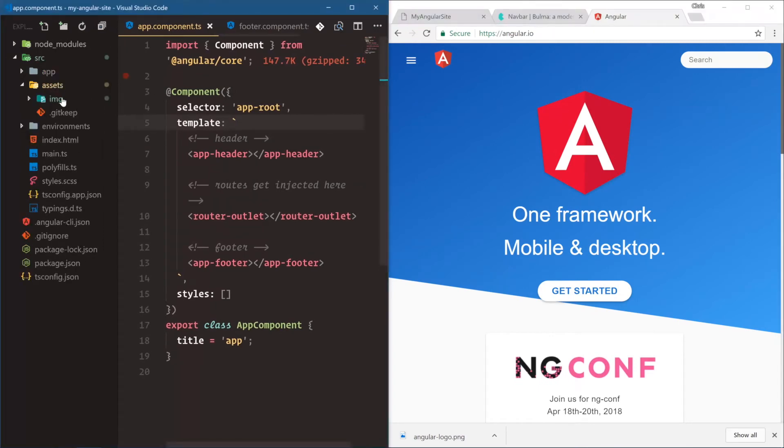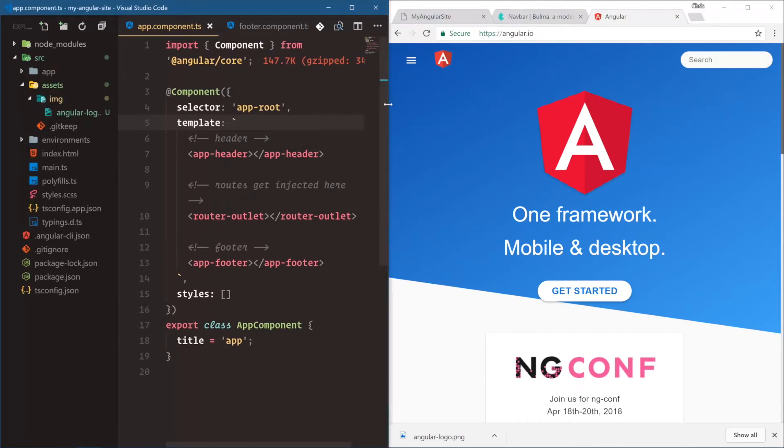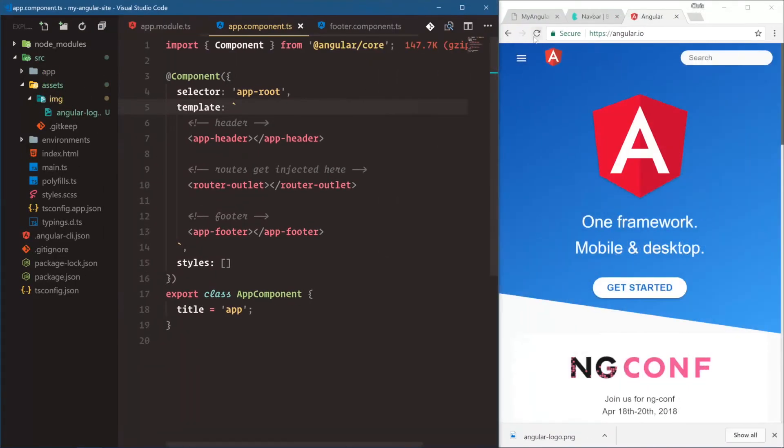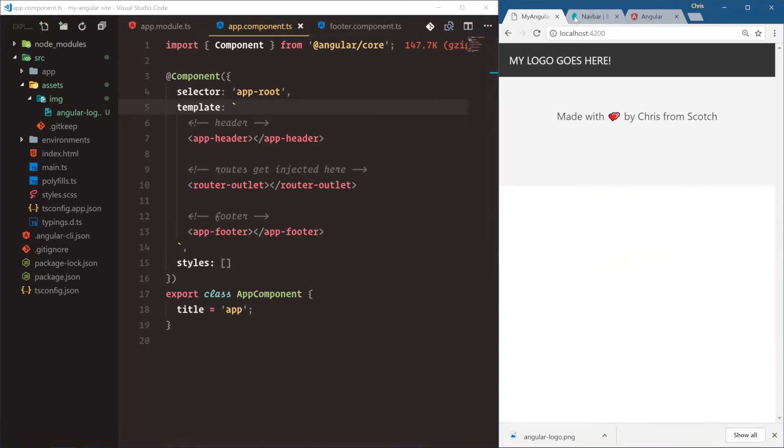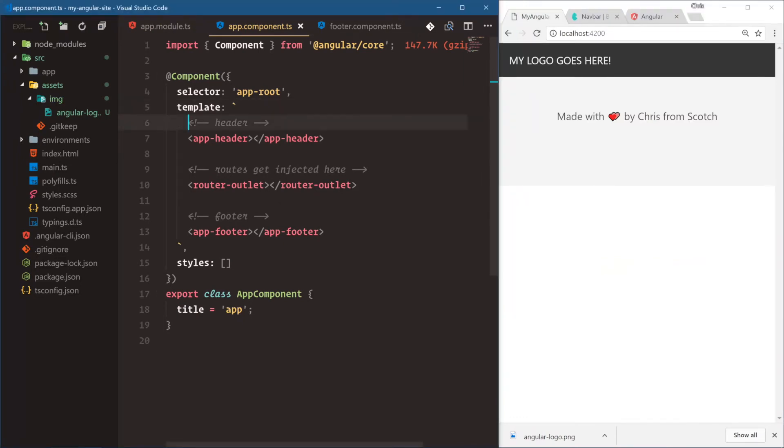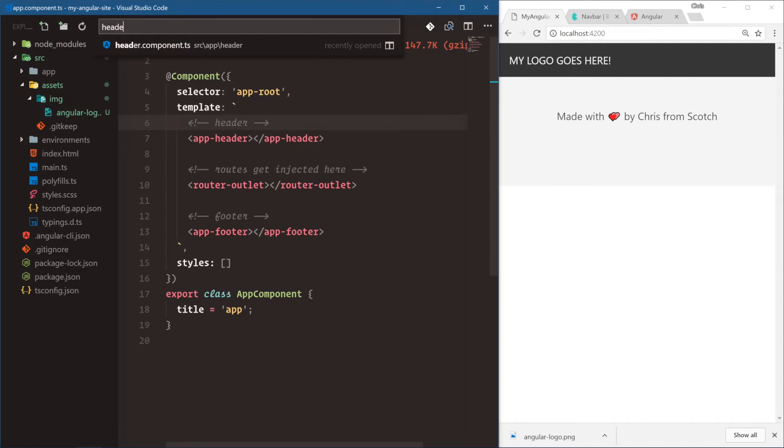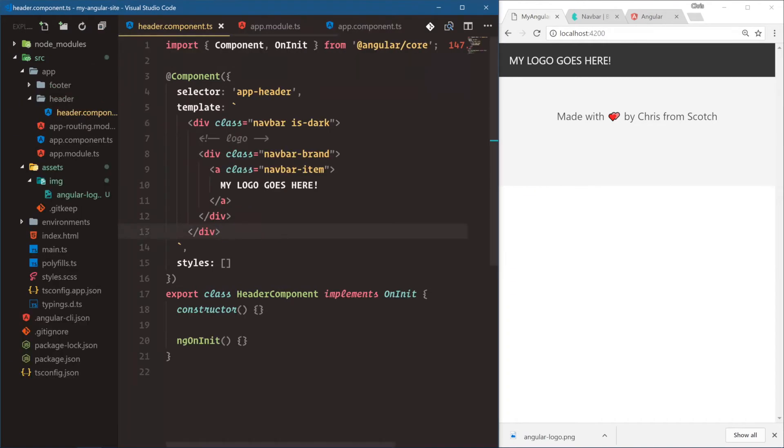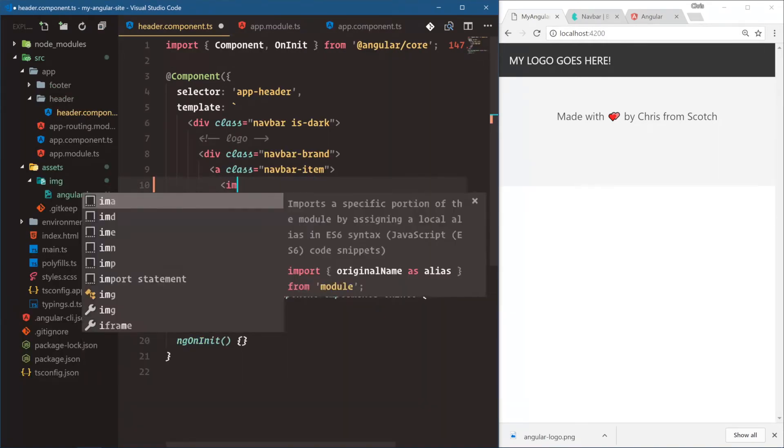Now we have assets, image, angular logo. So to use it, all we have to do is open up our header components. Let's go back into header components, and here, instead of my logo goes here, we're going to say image.